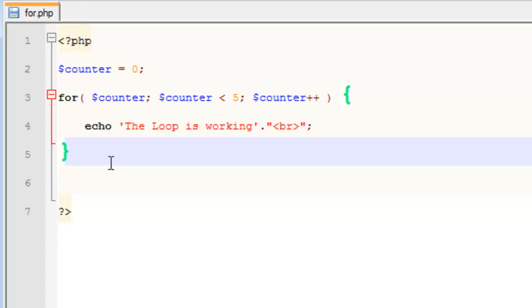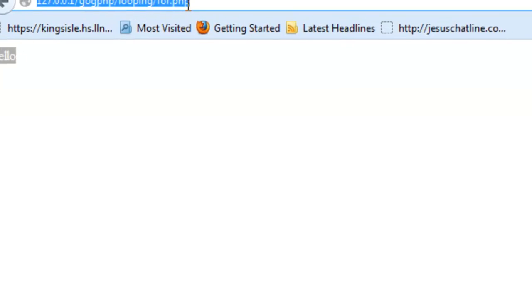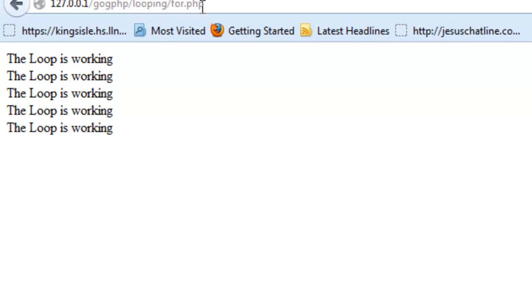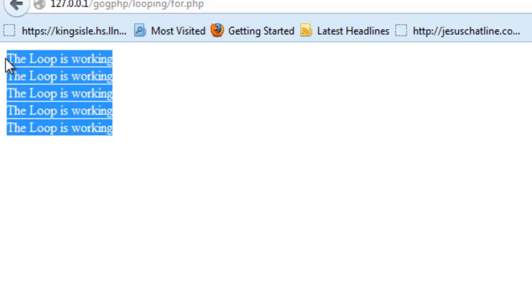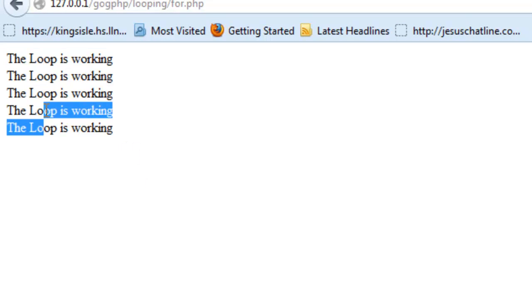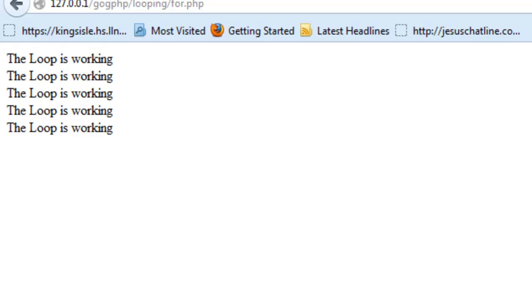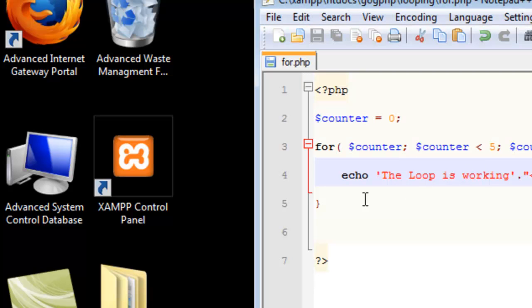So we'll do this. Start off with this. I put br here as a break, right? So you can see what happens after. We'll check our for code. There you go. The loop is working, loop is working, working, working, working. 1, 2, 3, 4, 5 times it's been executed.